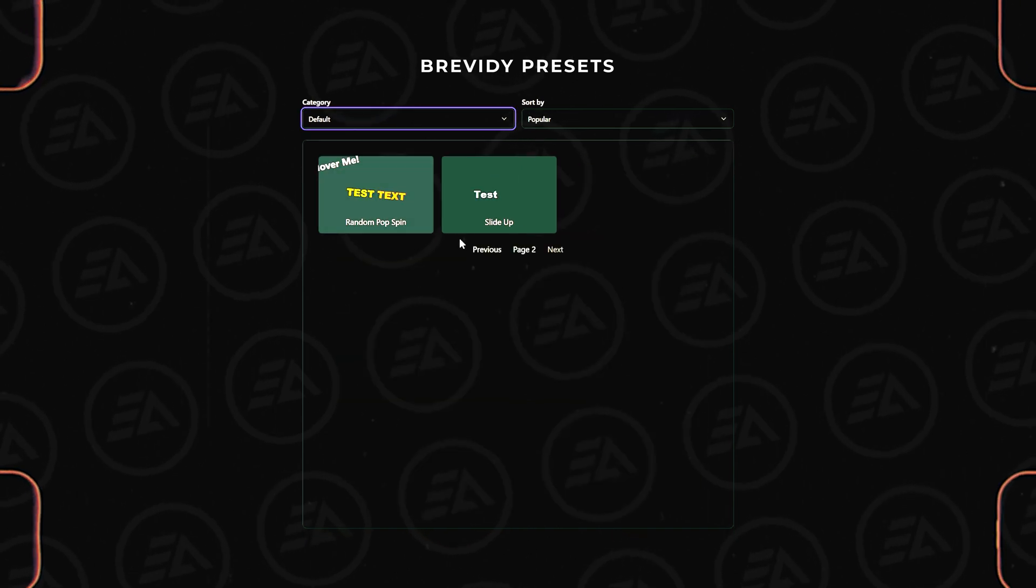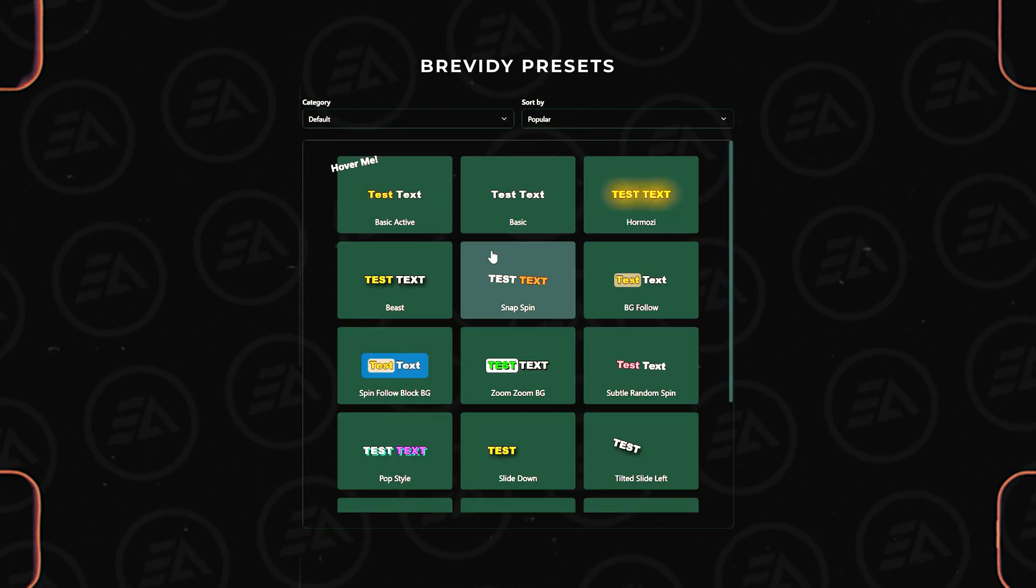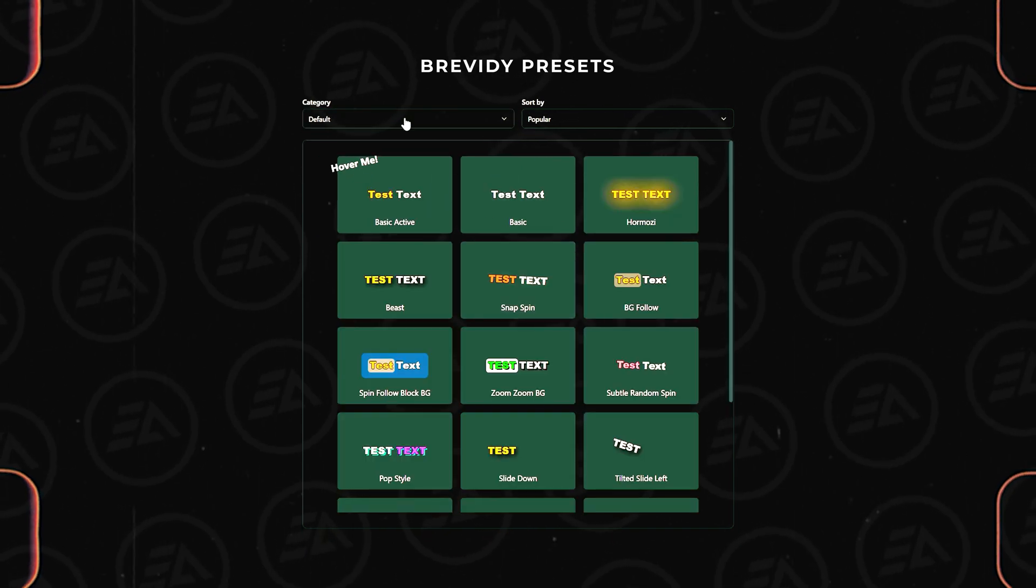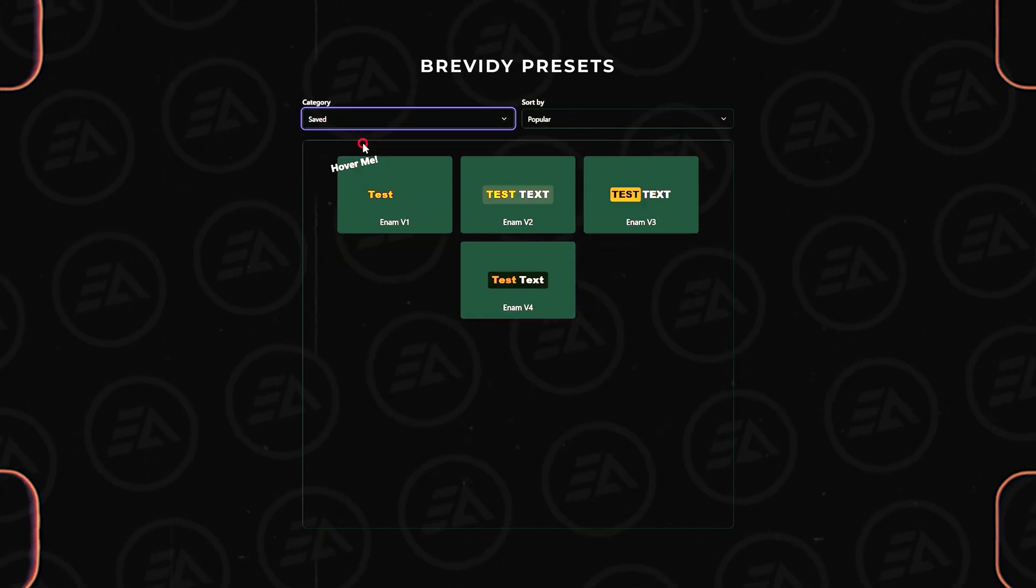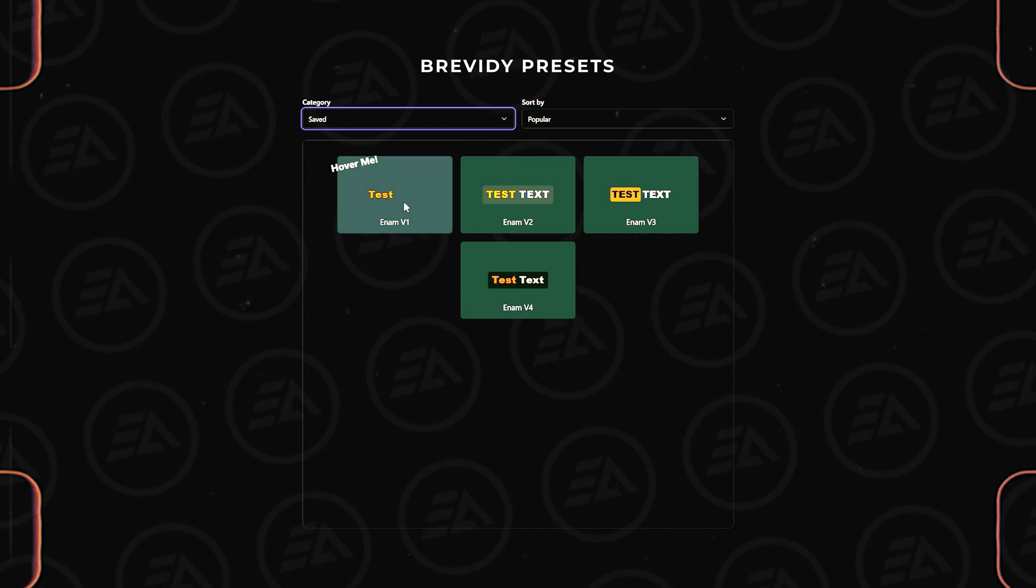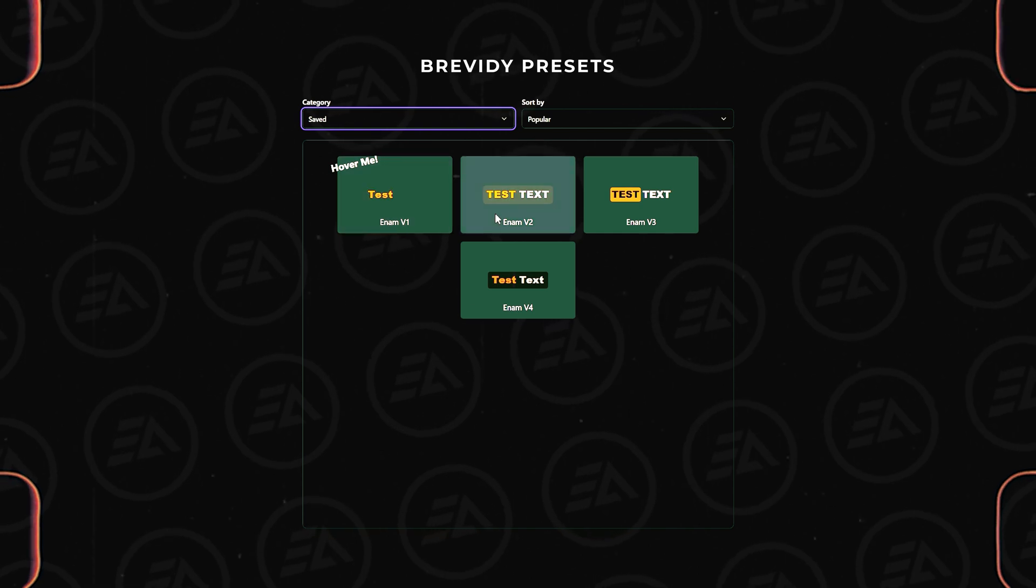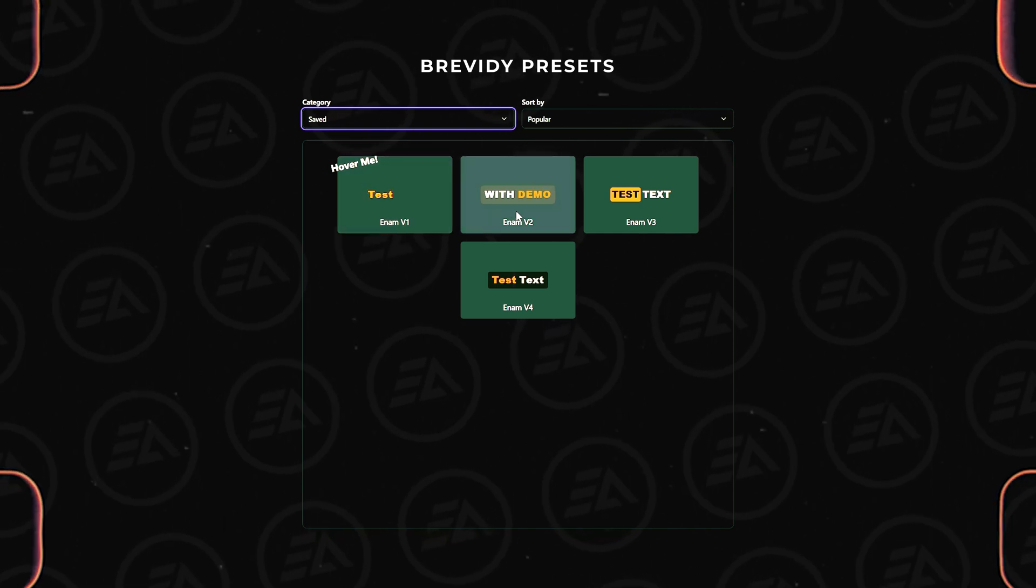This plugin includes 20 default presets, and you can also design your own custom presets that align with your brand identity.